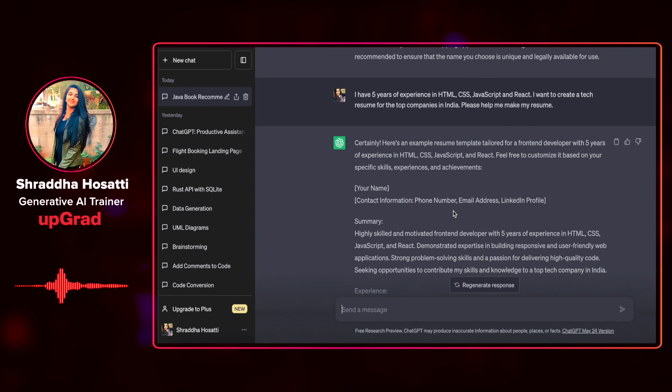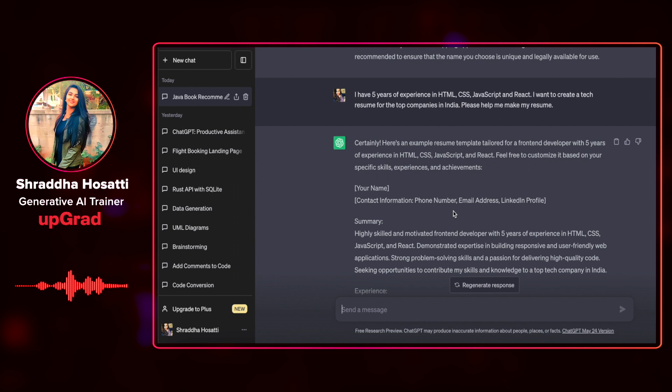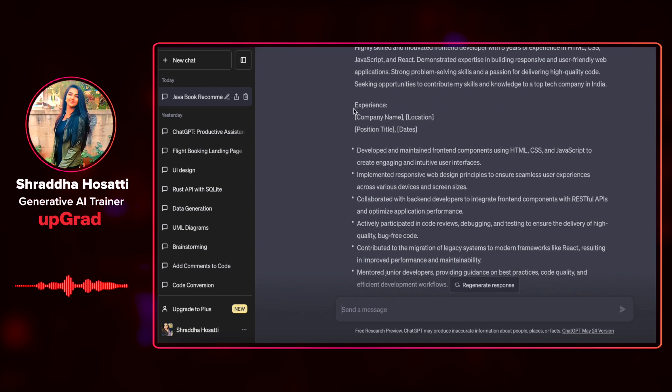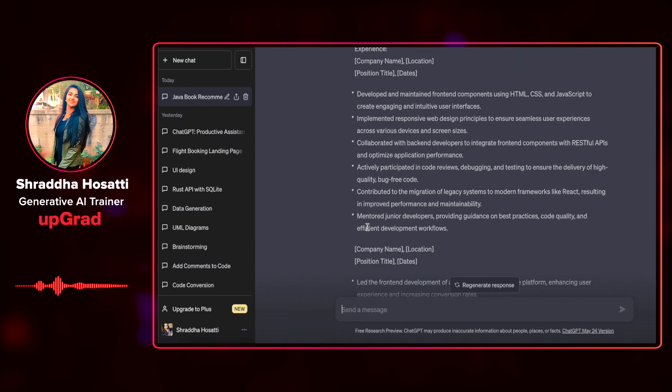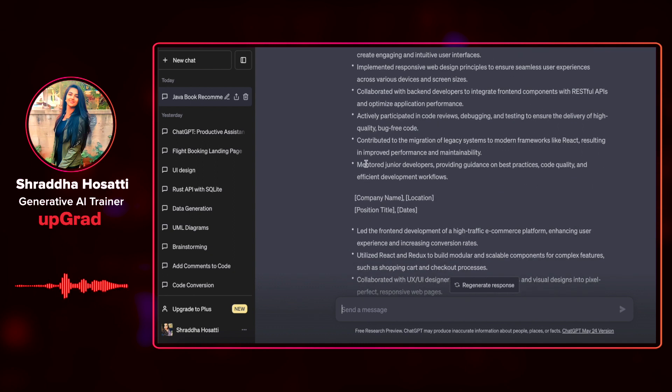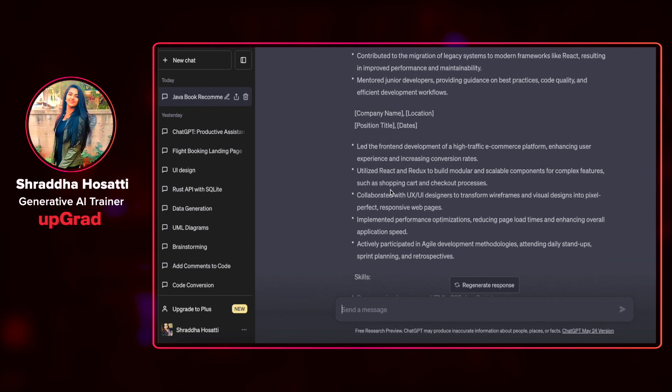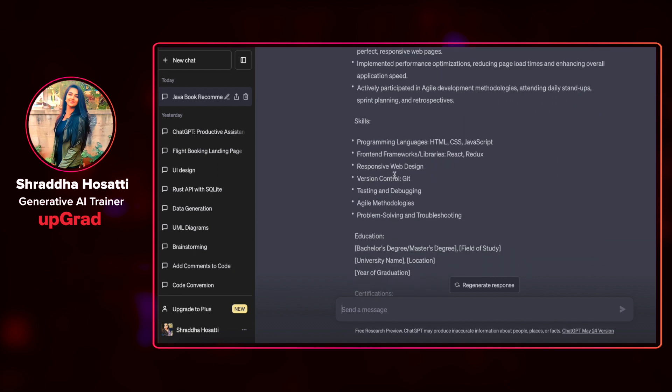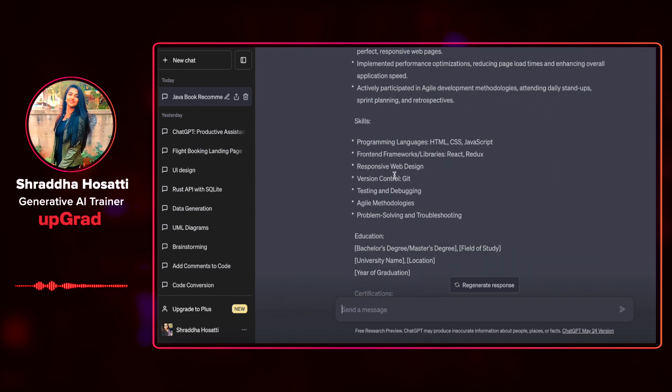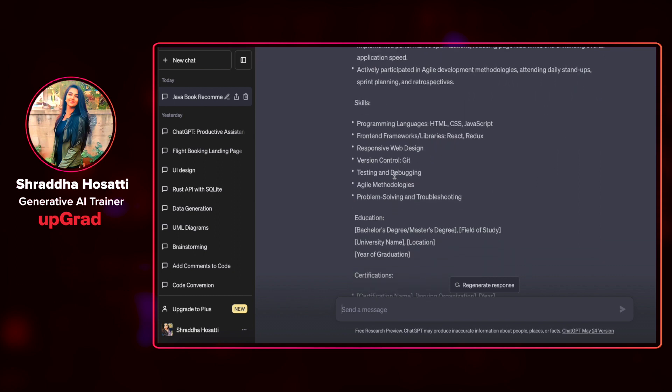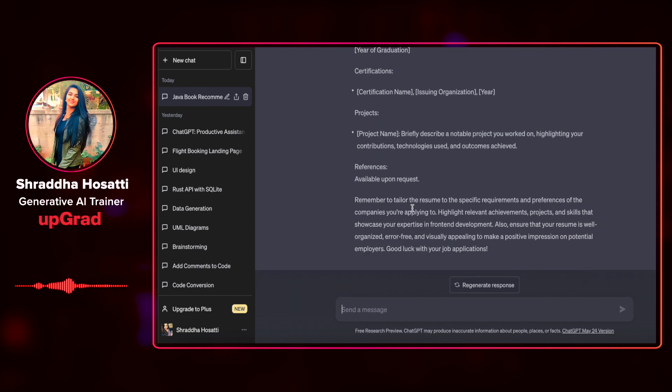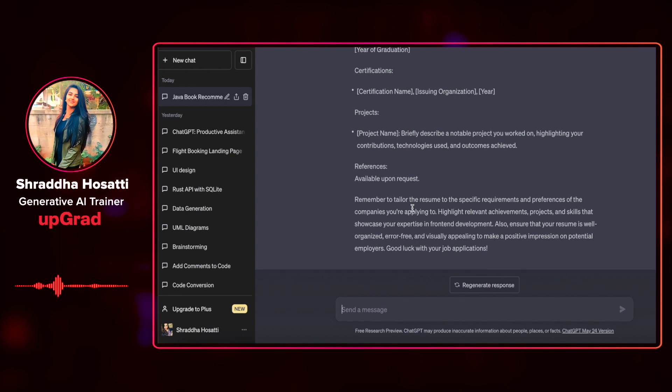It has created a generic basic resume layout that includes my name, my contact information. There is a summary that it has given: highly skilled and motivated front-end developer, demonstrated expertise in building responsive web applications. And it has given me a format for my experience, my company name, location, and a few pointers. It has also mentioned RESTful APIs without me even mentioning it in my prompt.